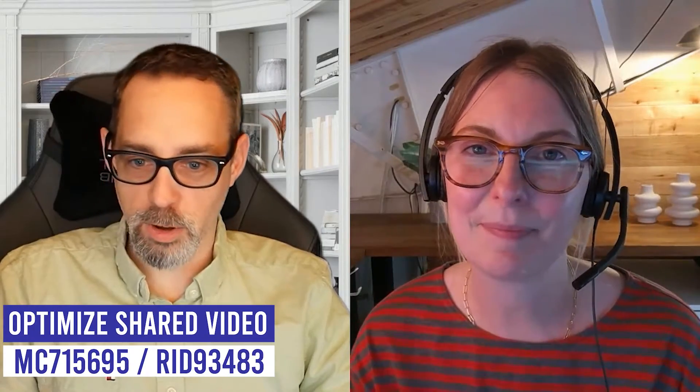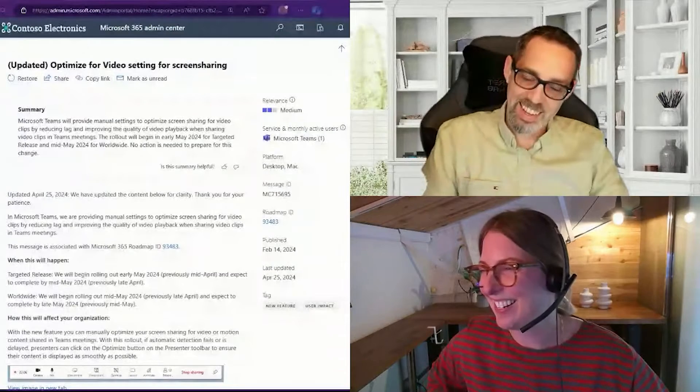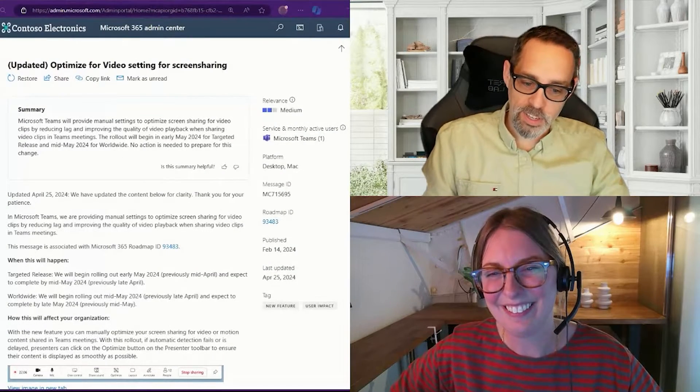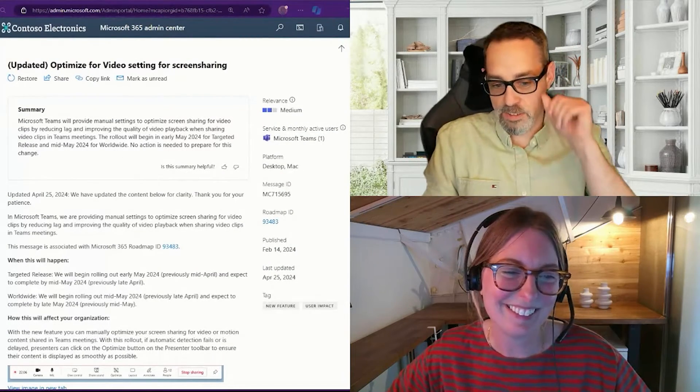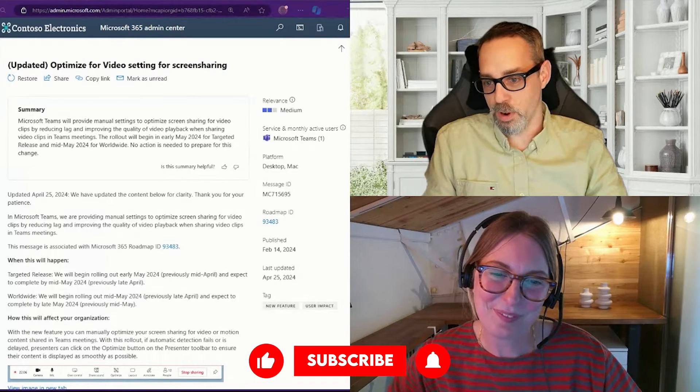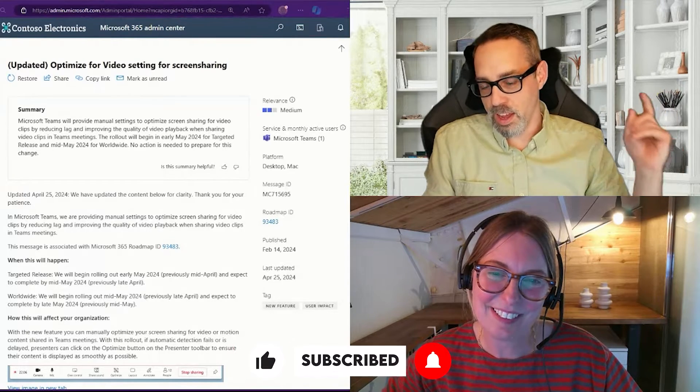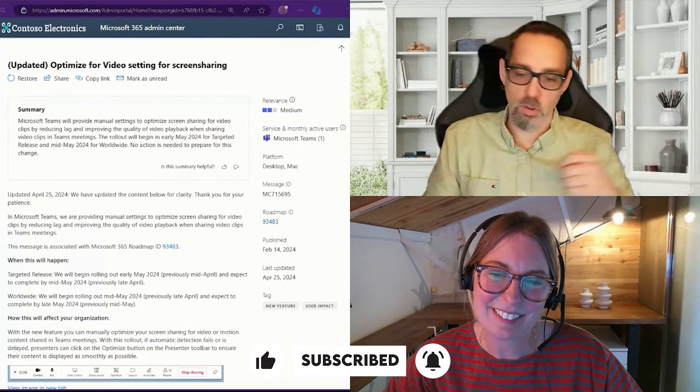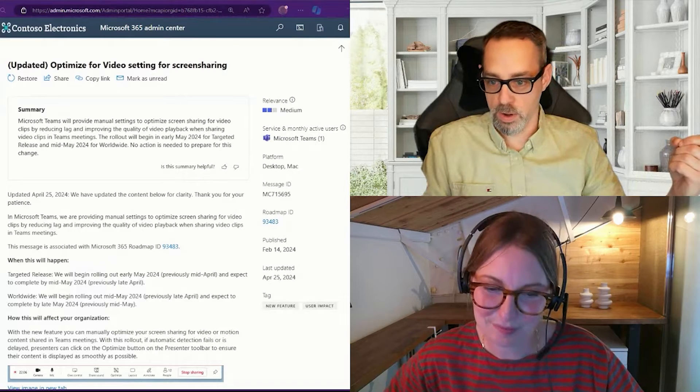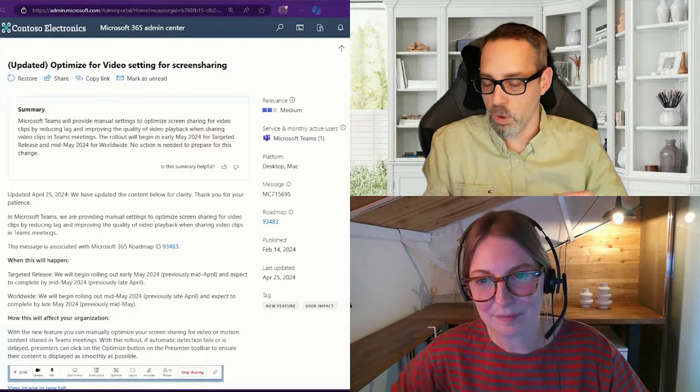All right, speaking of Microsoft Loop, let's loop back around to Microsoft Teams. Next up we have Message Center 715695 or Roadmap ID 93483, and that is optimizing video settings for screen sharing when using Microsoft Teams.